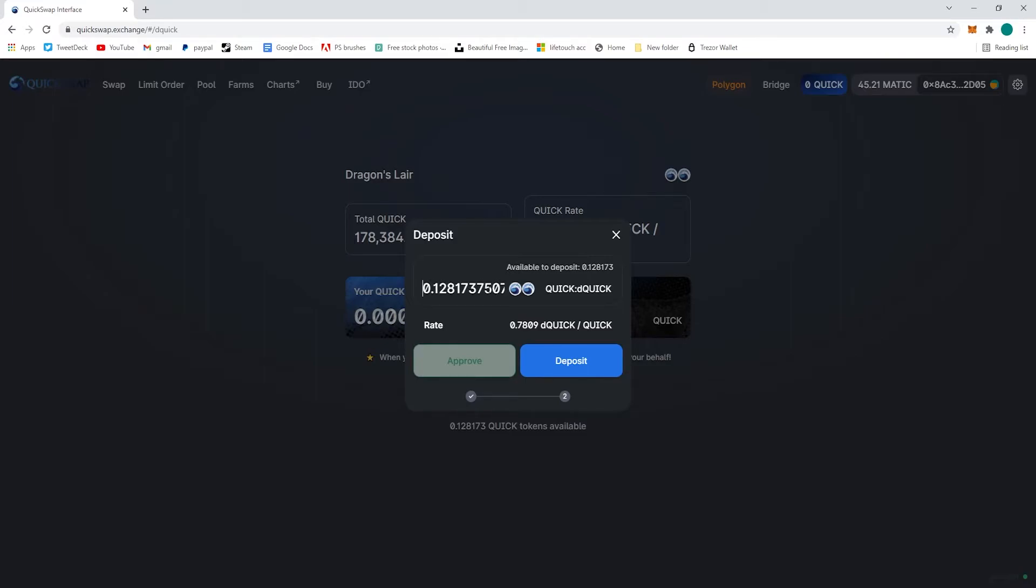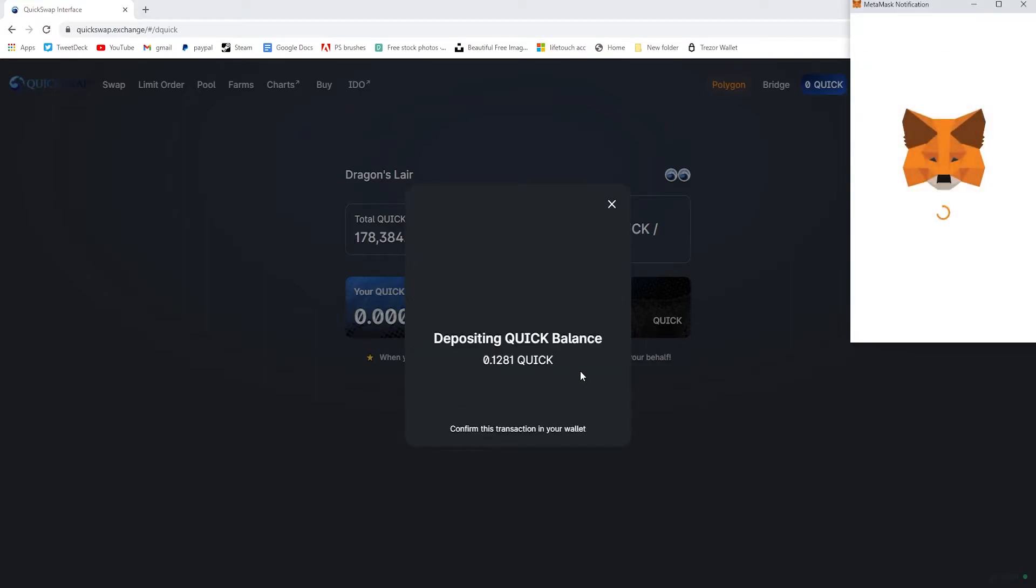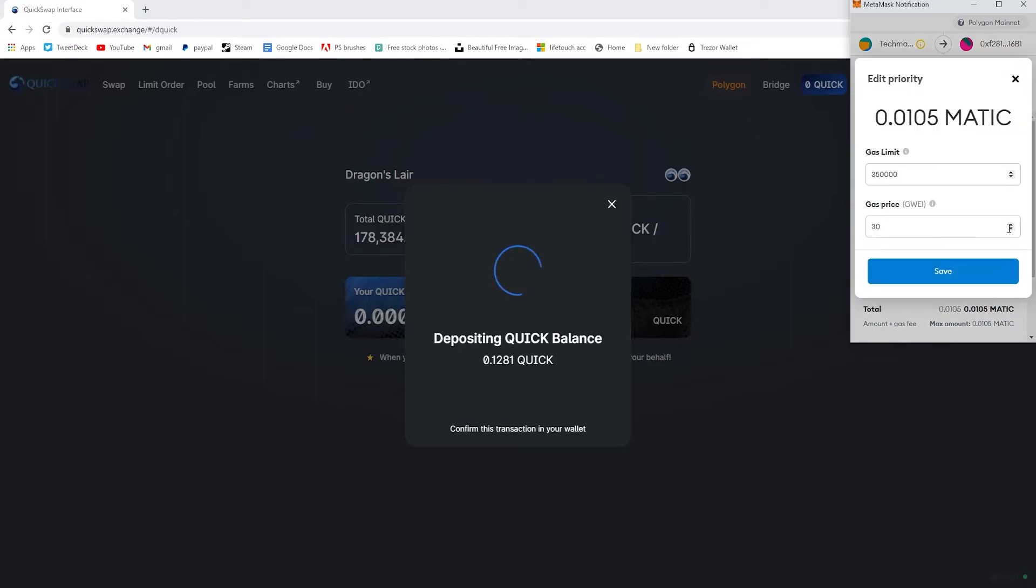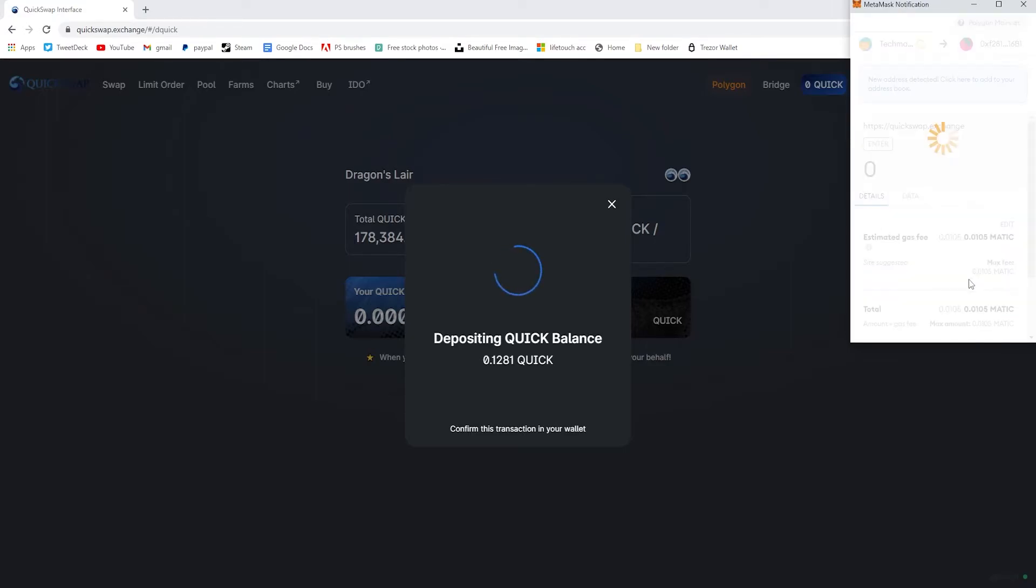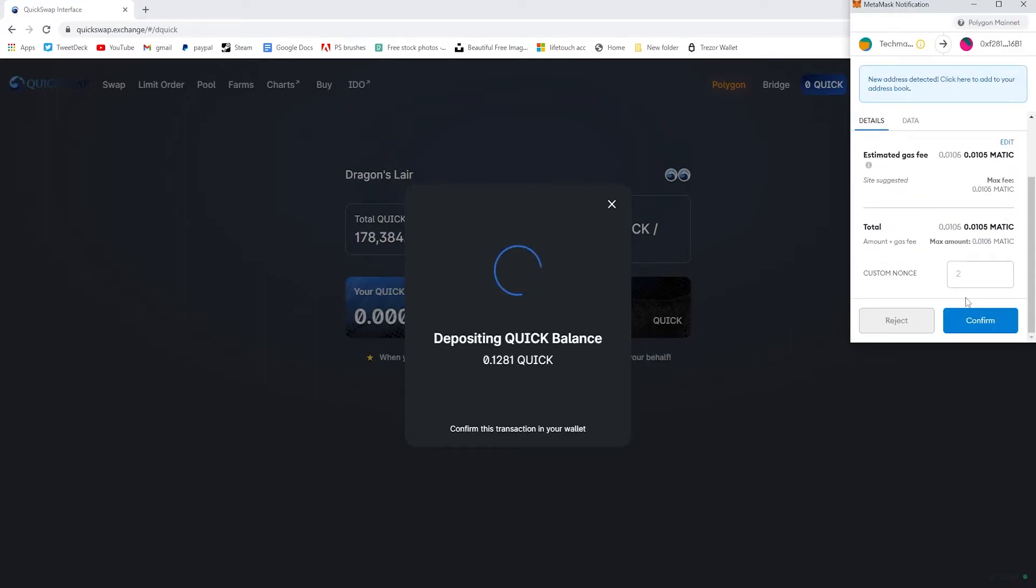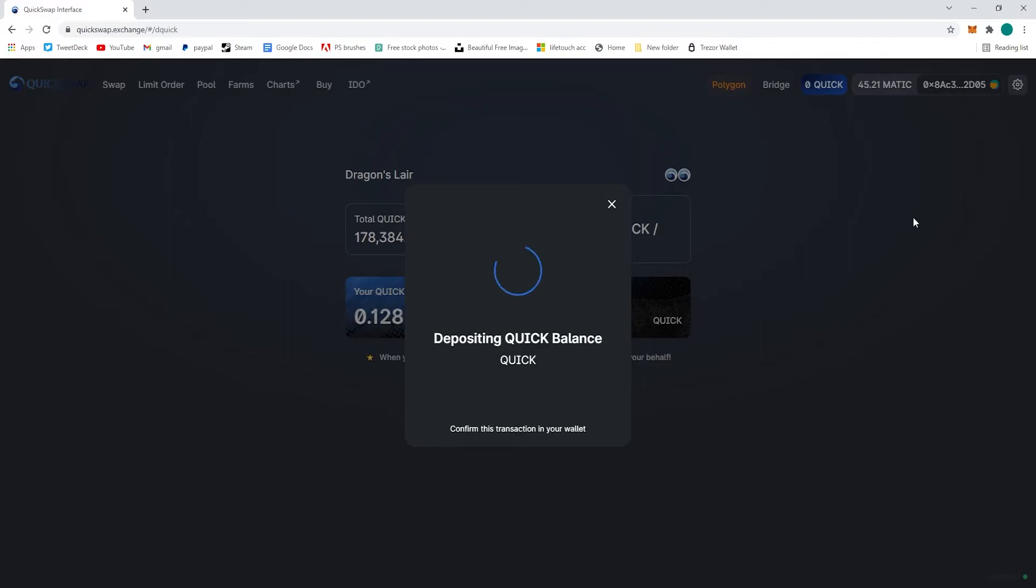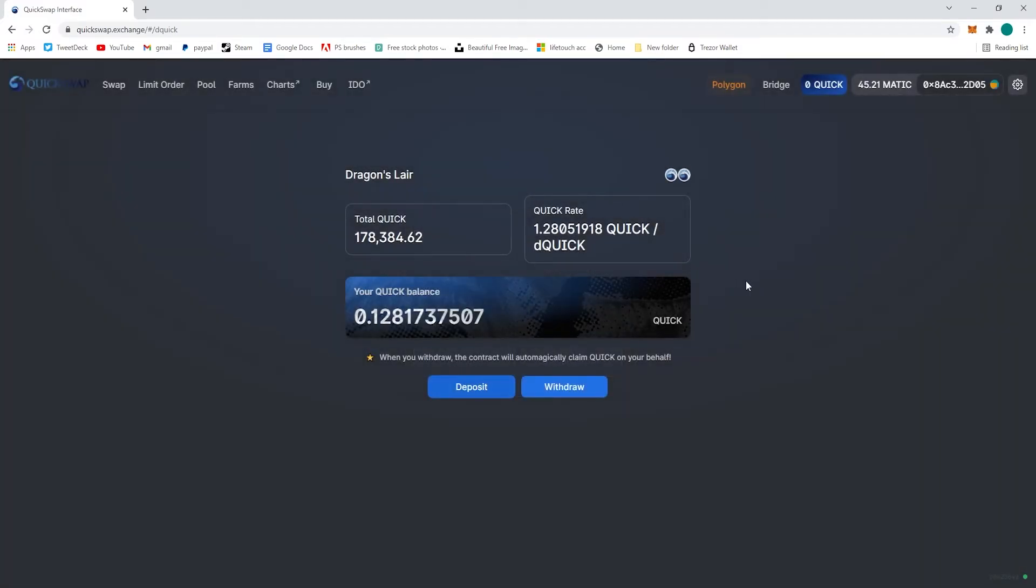Once everything's gone through on the approval, you go ahead and click deposit again and deposit one more time. Approve it in the MetaMask window, just wait for the process to go through. You can see that it's almost finished depositing here, and once you're finished depositing, you will be approved in the top right here.